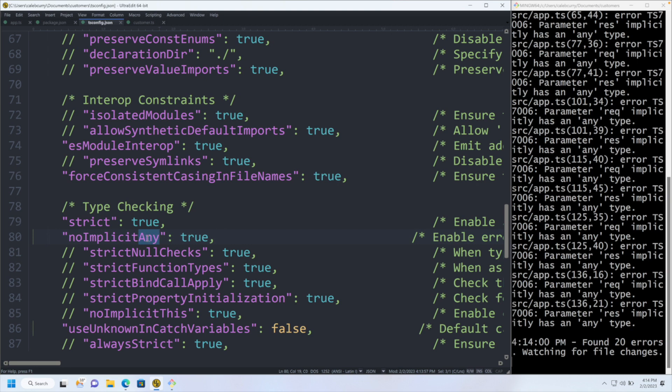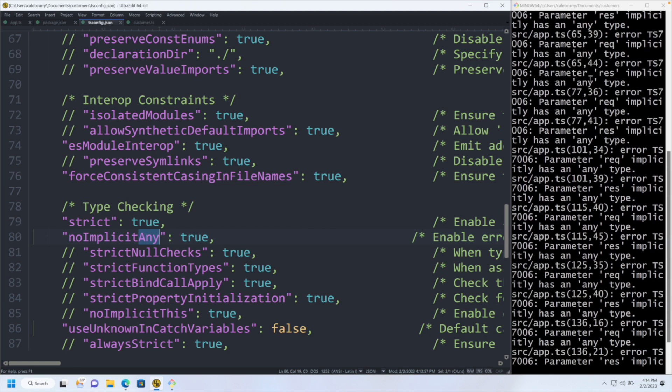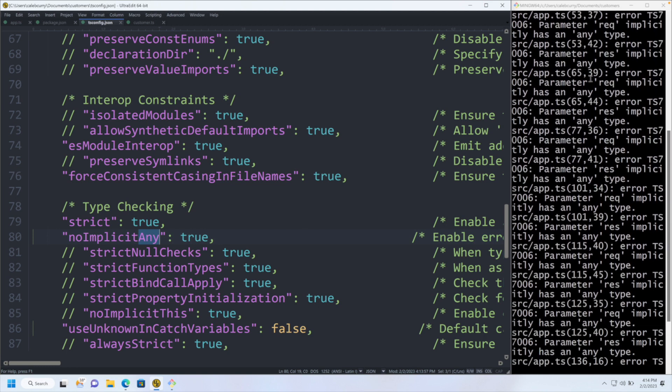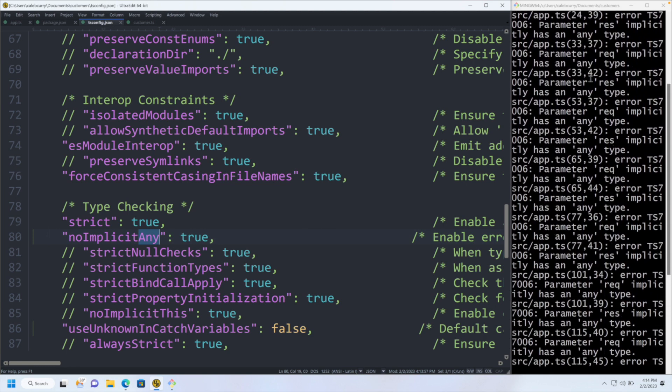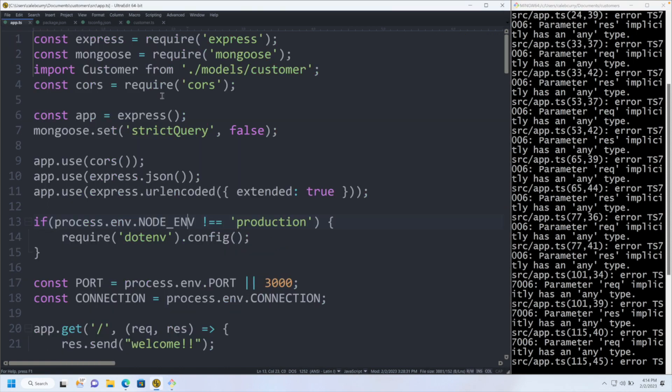And any is basically the most useless type. It doesn't actually give any type checking. It's basically like just ignoring the TypeScript rules. Now, as you look through all these problems, it's going to be the same one repeating over and over. Specifically, request and response. So what we can do is we could actually type these to something.